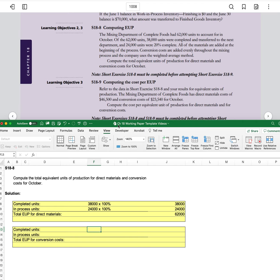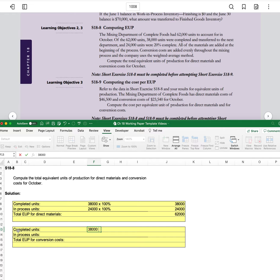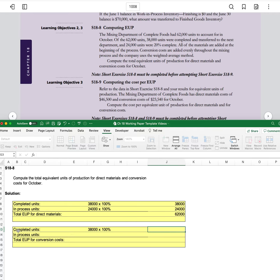And so again, completed units, 38,000 times—that's always going to be 100% because if they're completed, all the costs have already been added.